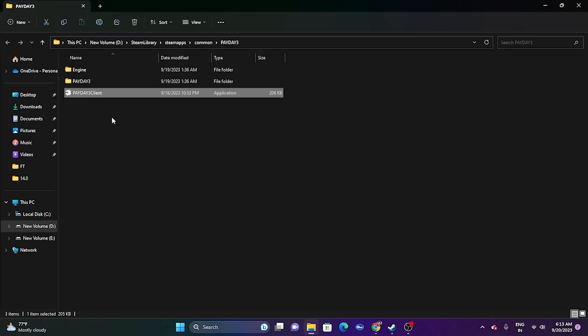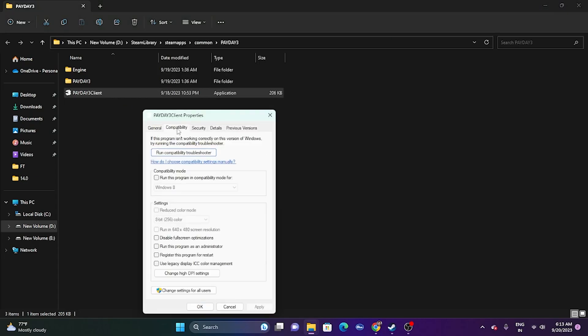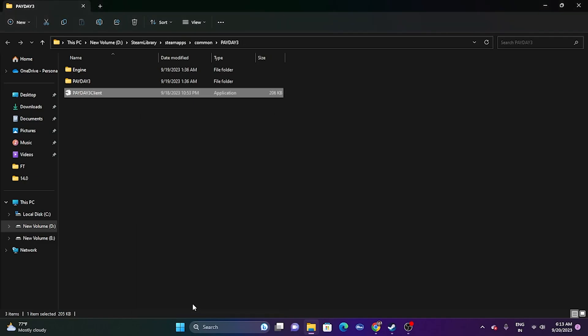Next, run the game as an administrator. Within the installation folder, right-click the executable, choose Show More Options, go to Properties, then Compatibility, and check 'Run this program as an administrator'. Click Apply and OK, then try launching the game.